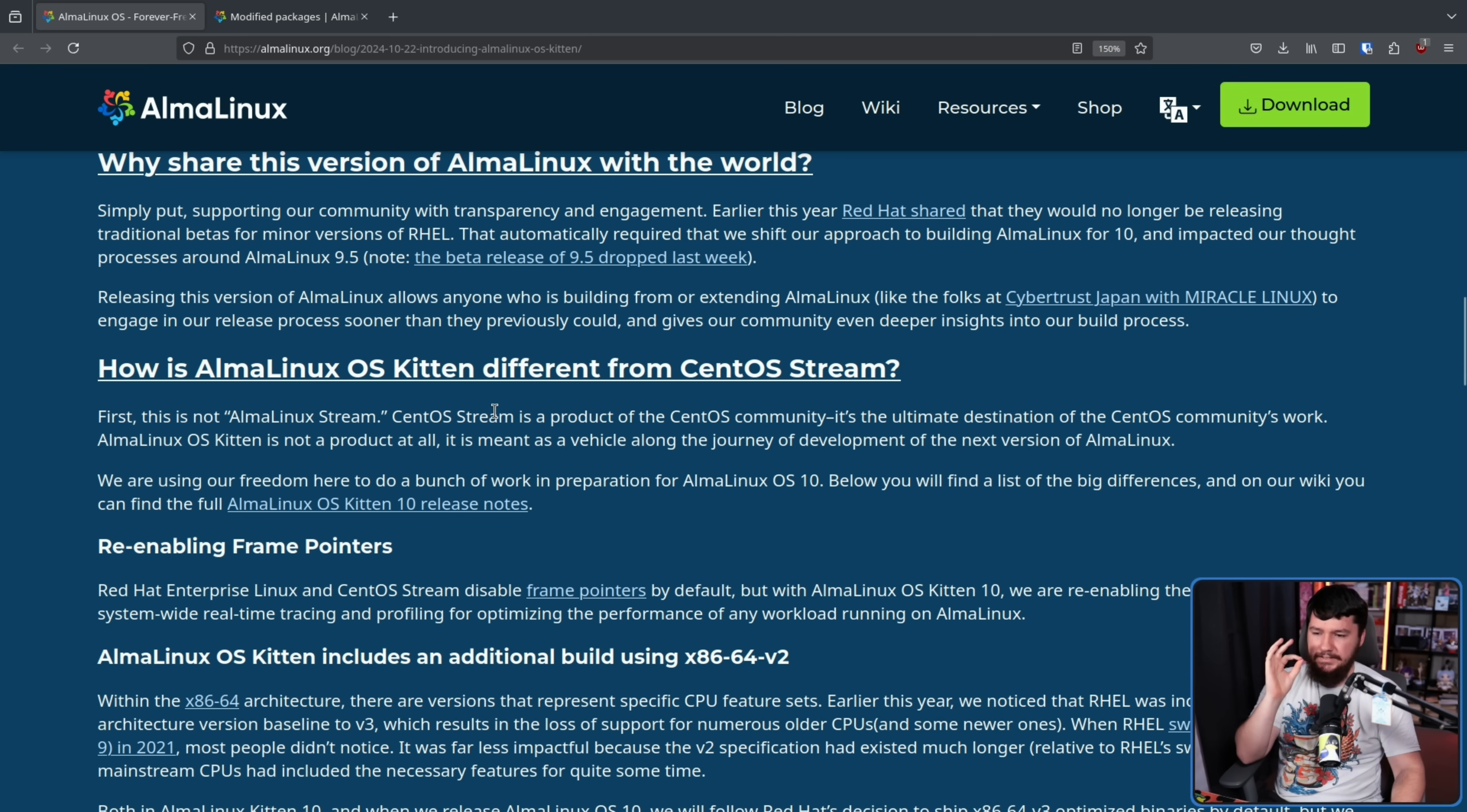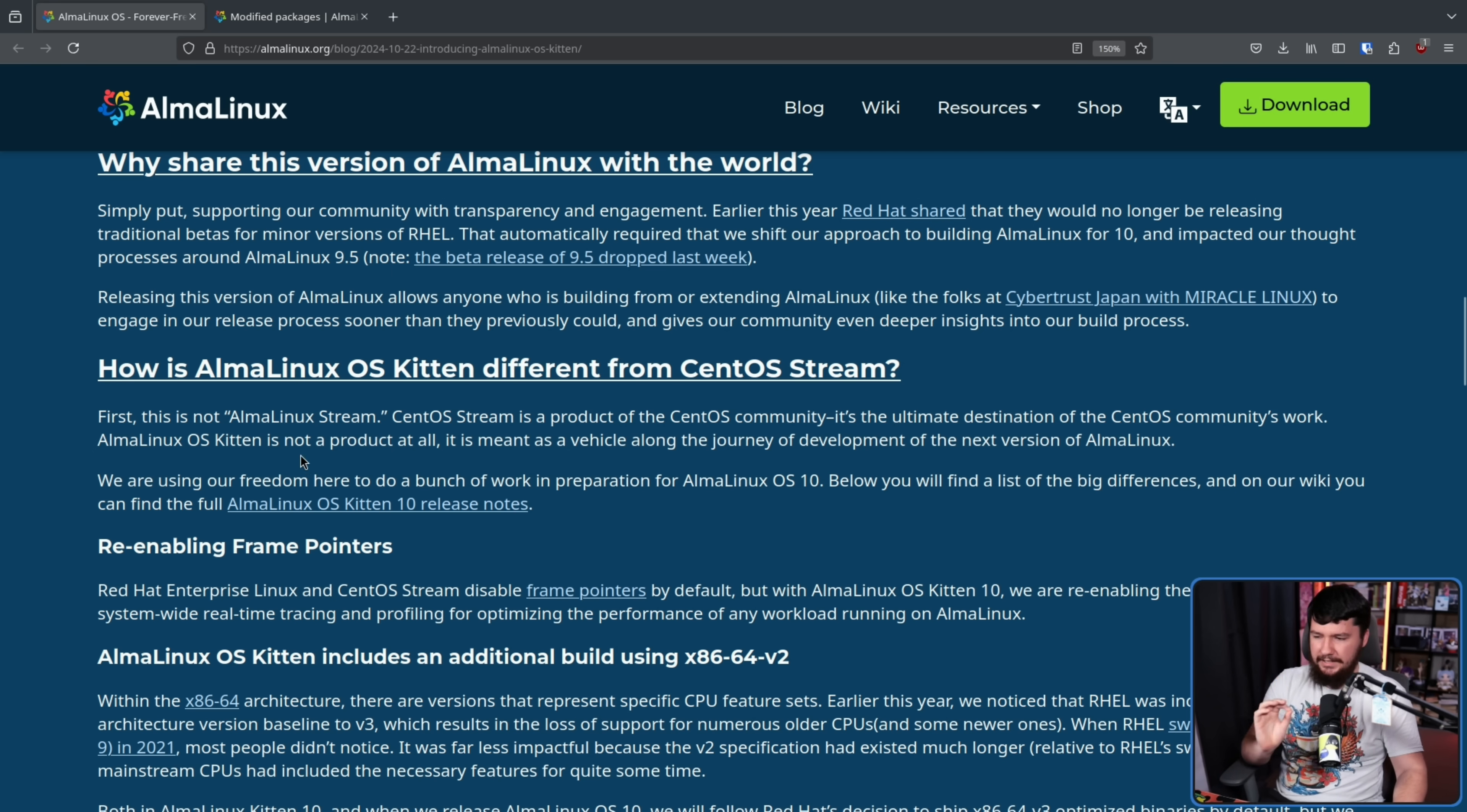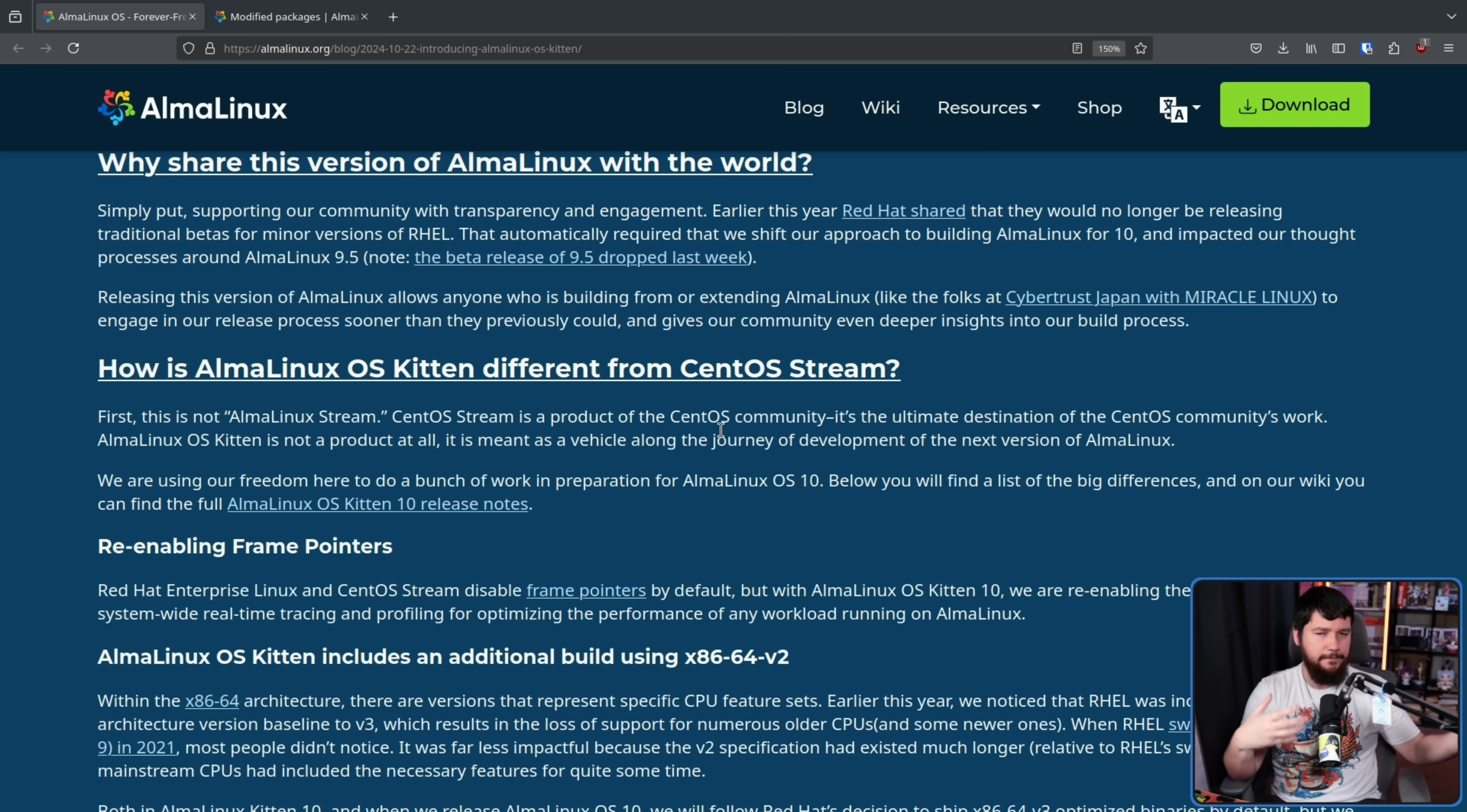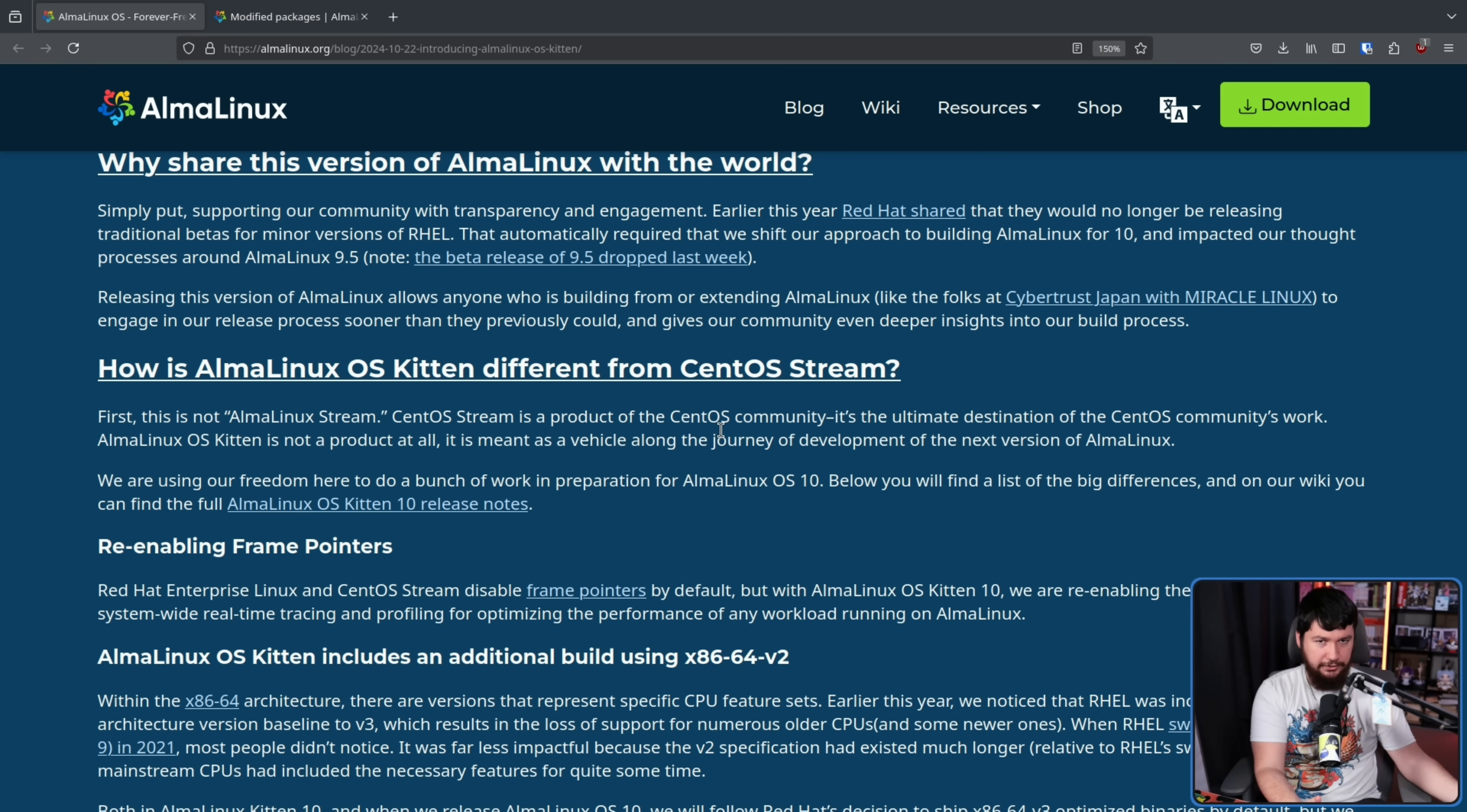CentOS Stream is a product of the CentOS community. It's the ultimate destination of the CentOS community work. AlmaLinux OS Kitten is not a product at all. It is meant as a vehicle along the journey of development of the next version of AlmaLinux. As I said, it's basically a development experimental branch. It's not really something that you're intended to use in production.